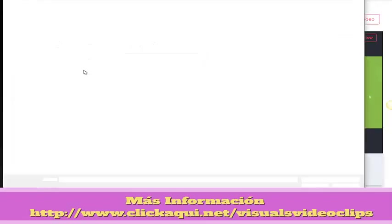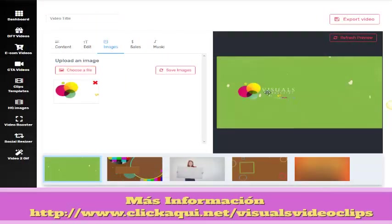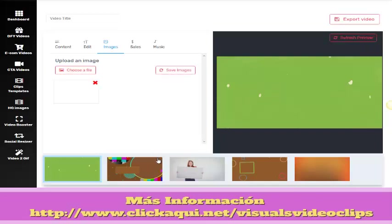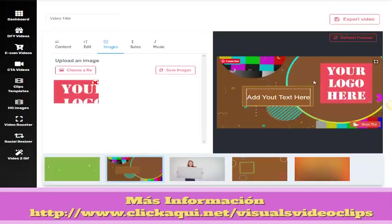We are going to choose this logo — the logo of our company. We can move it around, we can make it bigger or smaller, and we have to click Refresh Preview in order to fix the changes.